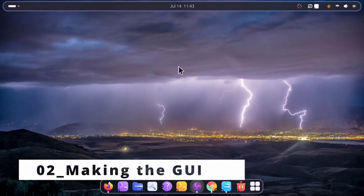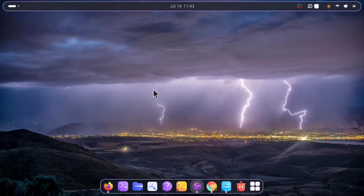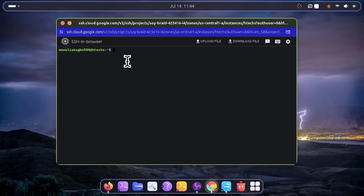Welcome to the second part of the building custom ROM series. In this series we'll be installing the GUI for the system to have a desktop environment, and then we'll move on to building our custom ROM. If you really like CLI and don't want any GUI, no problem — you can skip this video. For those willing to use the GUI, let's begin.